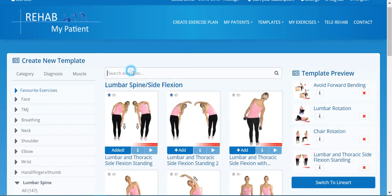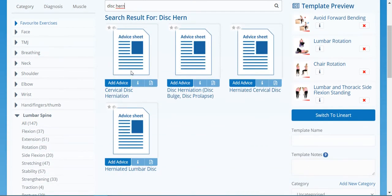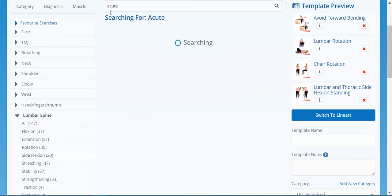Now we might want to give them an advice sheet. Maybe they've got a disc problem or a facet joint problem — let's put disc herniation in here and give them an advice sheet on the disc problem, or whatever the issue of the acute lower back pain may be. We also have a general advice sheet for acute lower back pain that we can add.